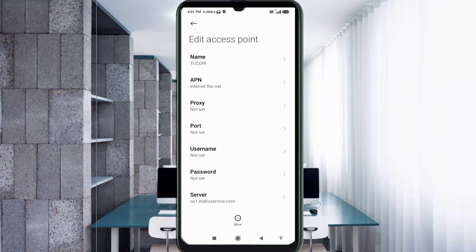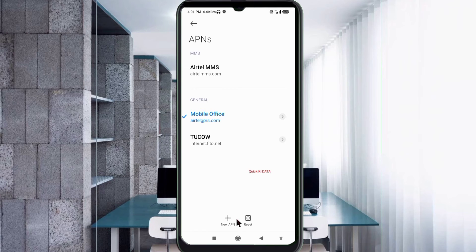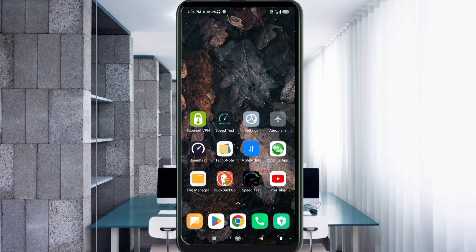Tap the More icon and tap Save. You should now see the TUCOW new APN saved. Select the TUCOW new APN. Then click the Return Home button, select any option to turn Airplane Mode on, wait five seconds, then turn Airplane Mode off.